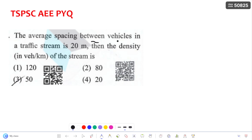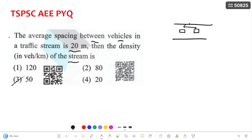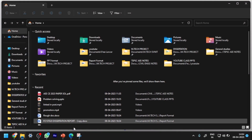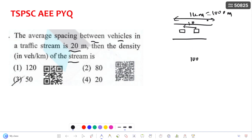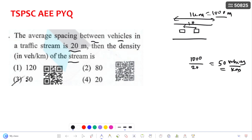Coming to the next question: the average spacing between vehicles in the traffic stream is 20 meters. The total length is 1 kilometer = 1000 meters. Dividing 1000 meters by the spacing of 20 meters gives 50 vehicles per kilometer. So the density of the stream is 50 vehicles per kilometer.